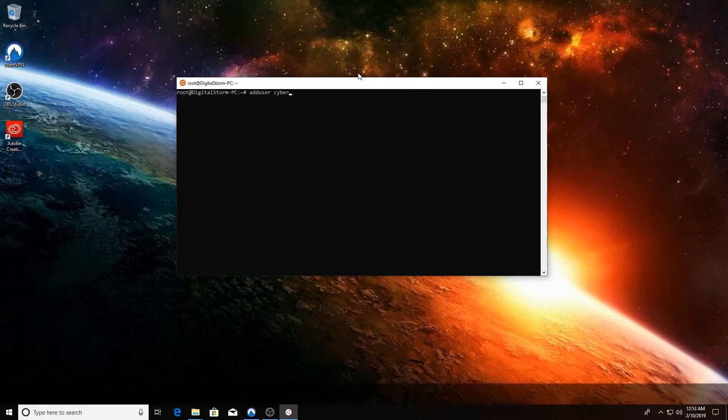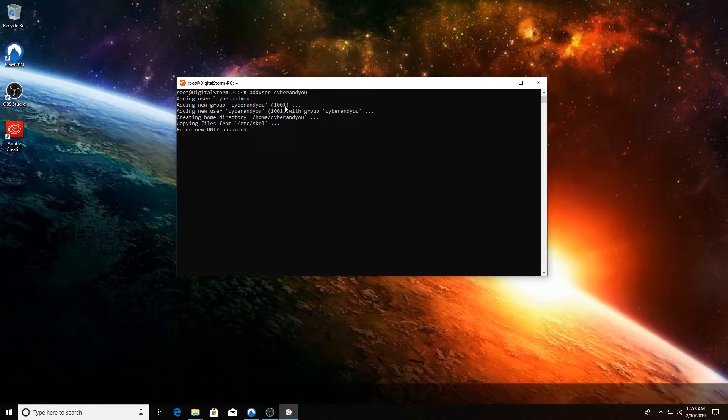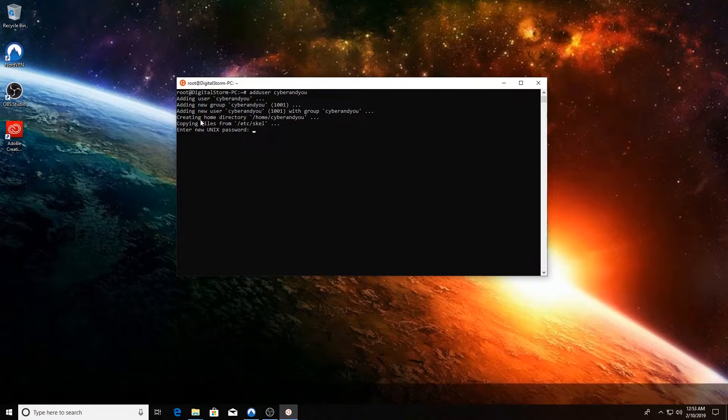We're going to create 'cybernew'. It'll go through these processes: adding the user, adding the new group cybernew, adding the new user to the group, and creating a home directory.